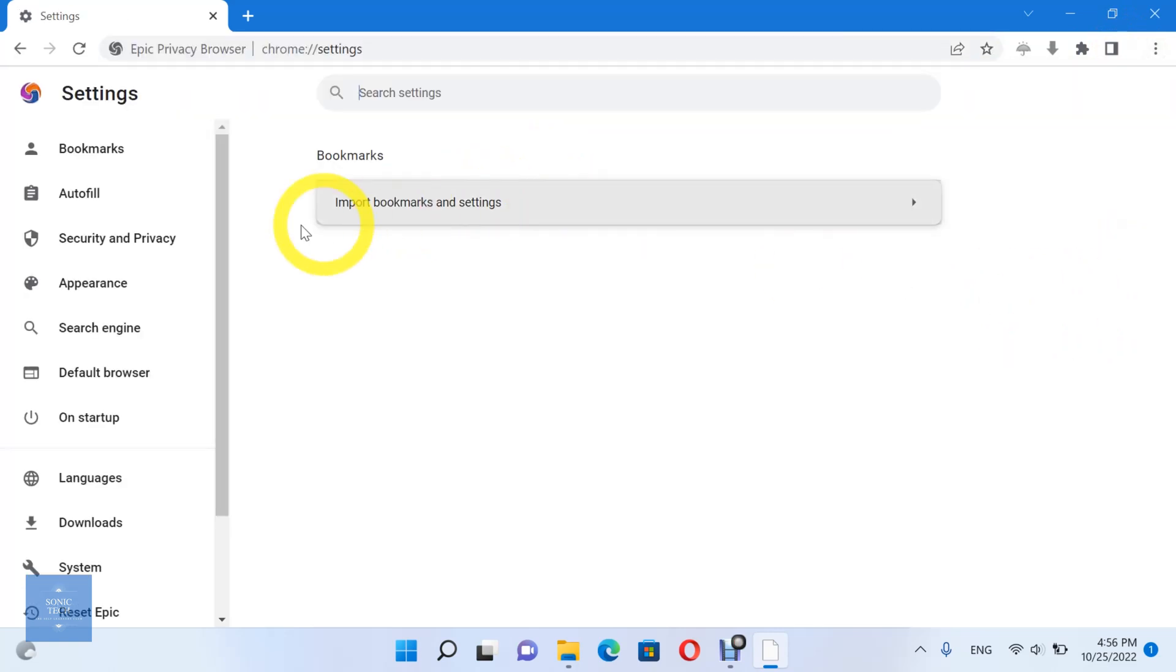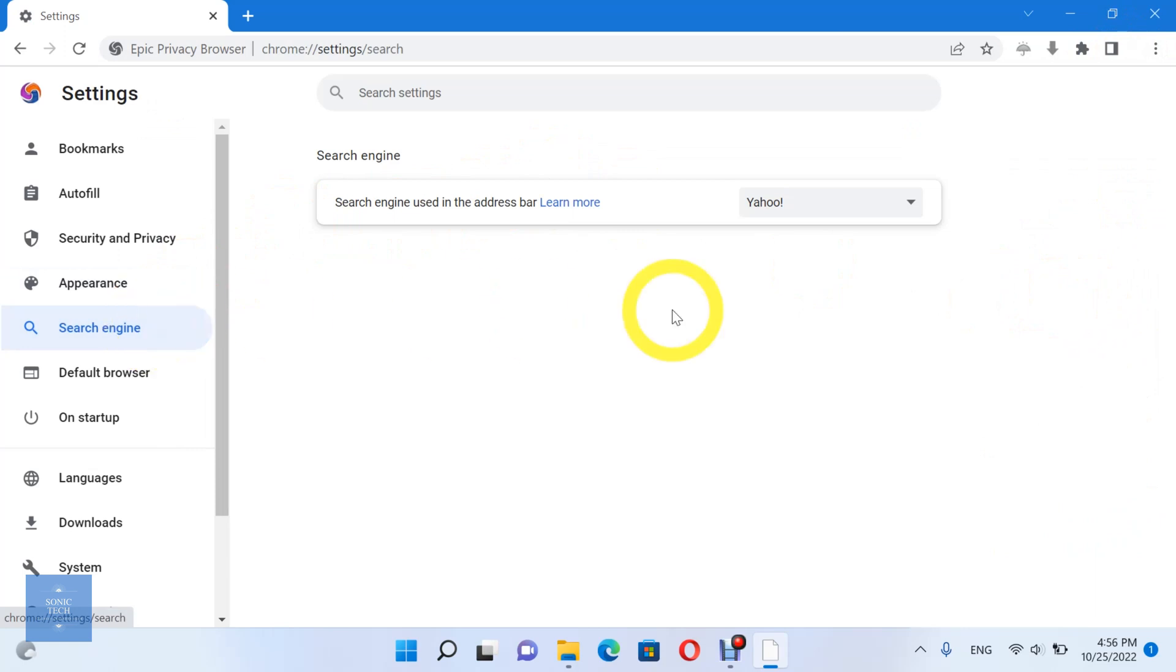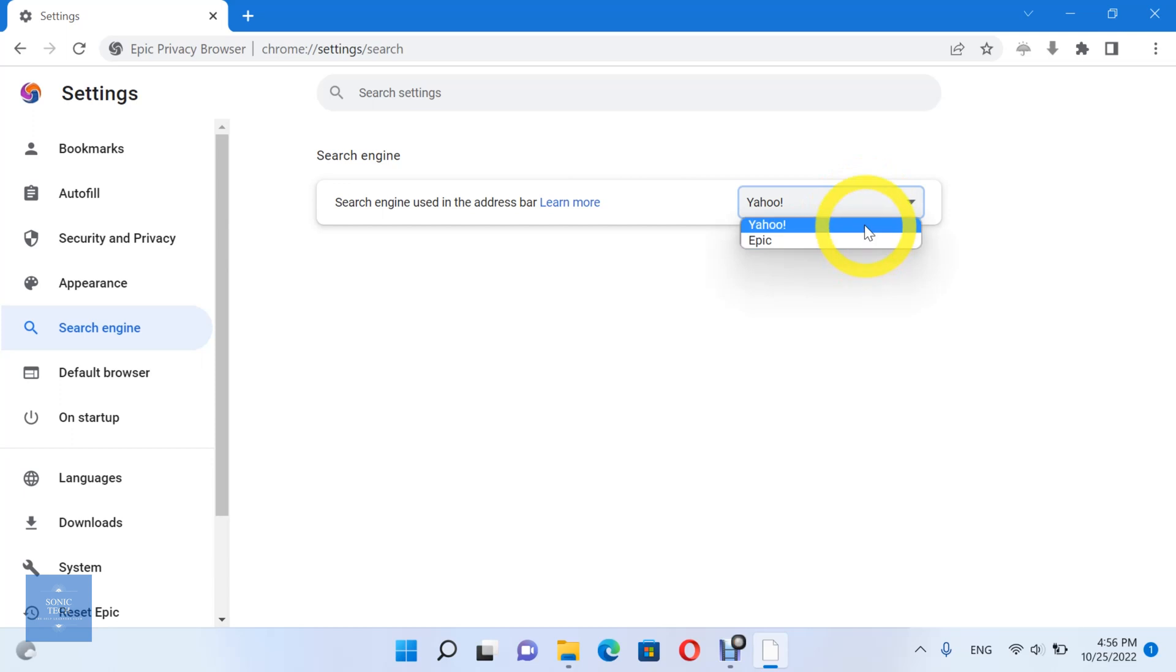Choose the search engine option. You can change your search engine, which is used in the address bar. Choose between Yahoo and Epic engines.